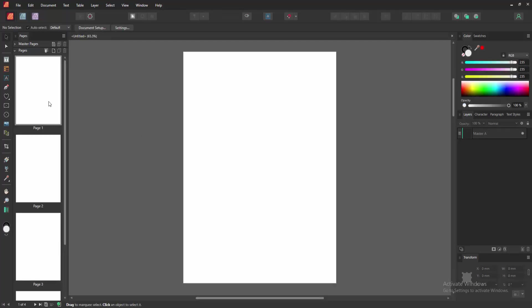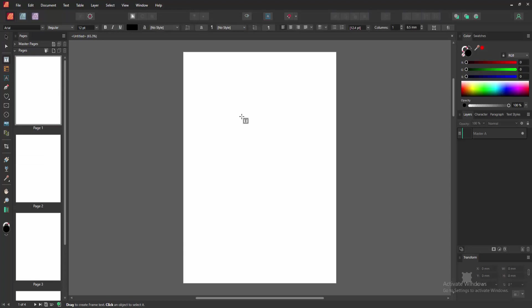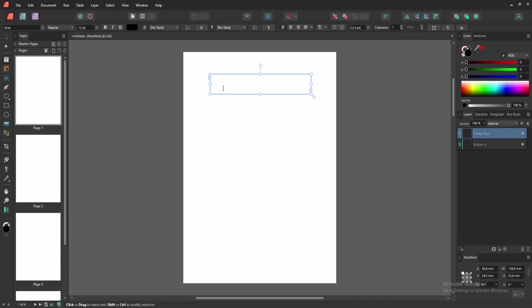Now you can see we inserted four pages. Then click the Text option and draw a text box, then write anything.